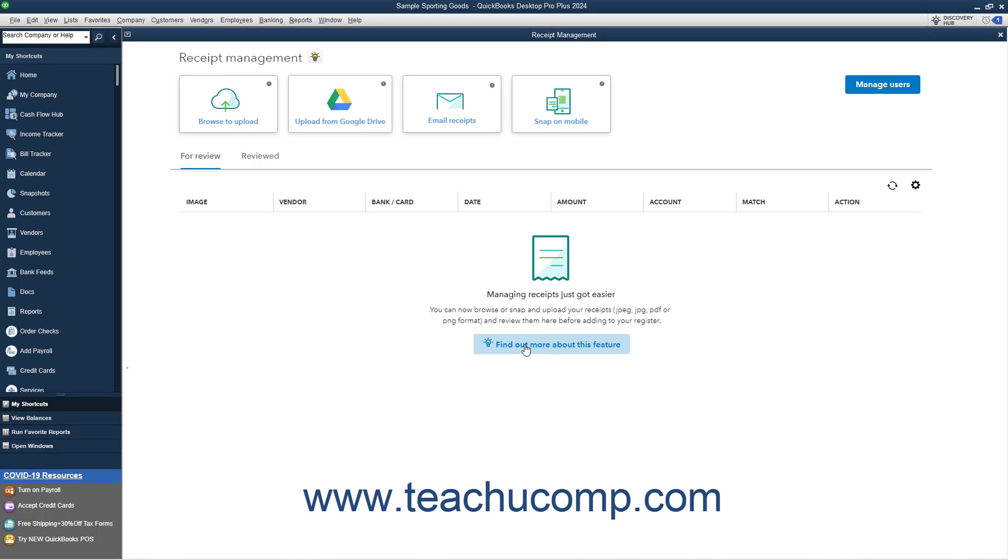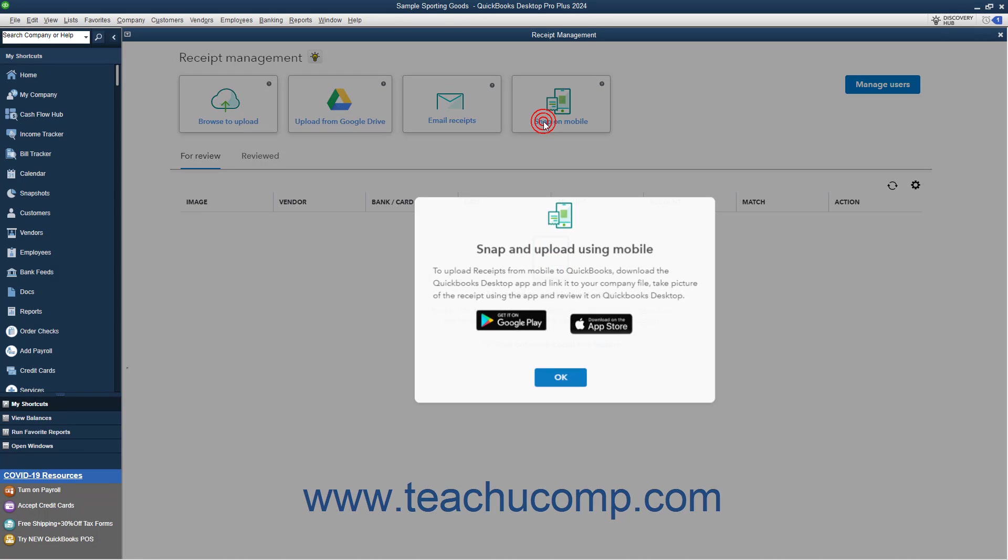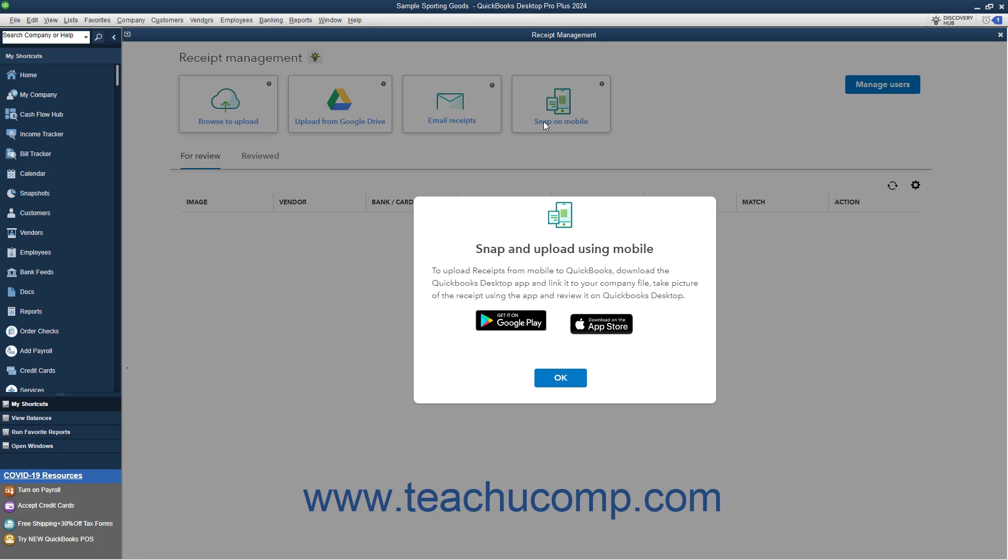Alternatively, to download a QuickBooks Desktop mobile app that lets you link it to your company file, take a picture of a receipt in the app, and then review it in QuickBooks Desktop, click the Snap on Mobile button. Then click the button for your desired mobile operating system to get the download link for the app for your mobile device.